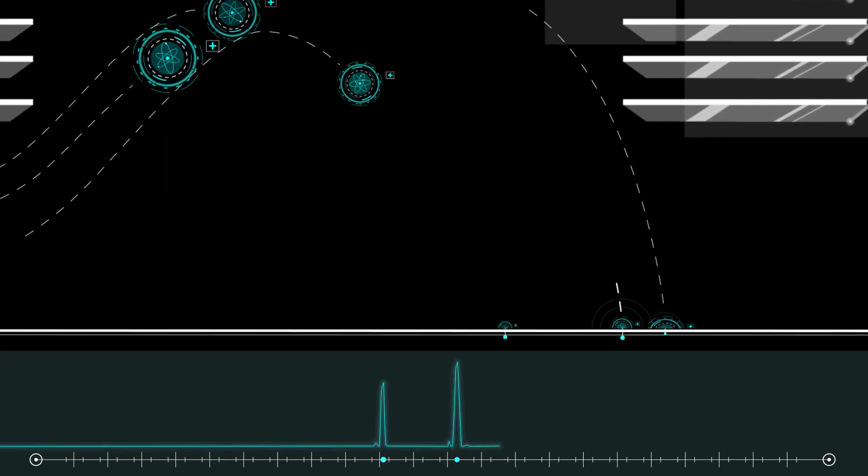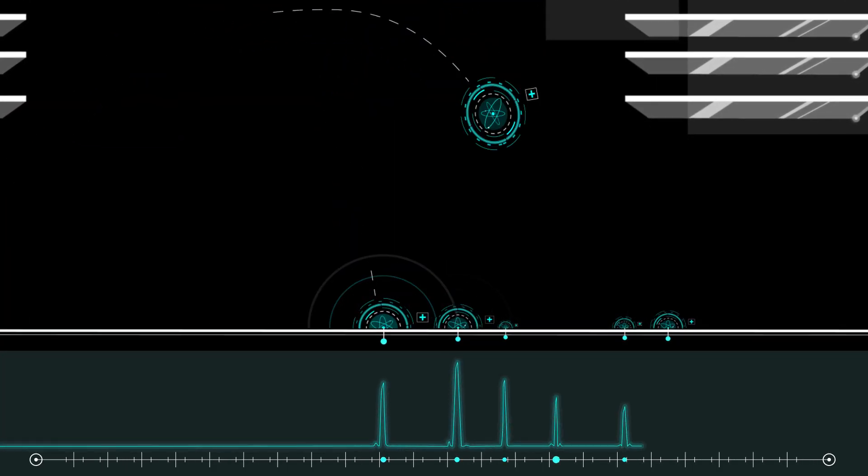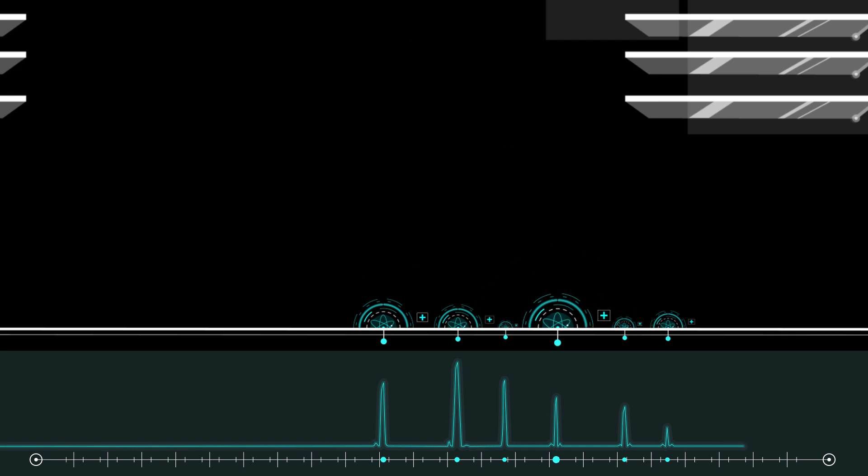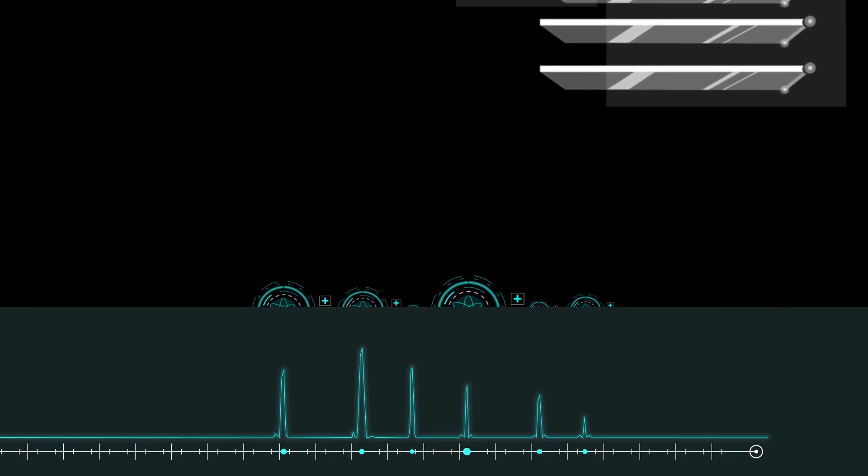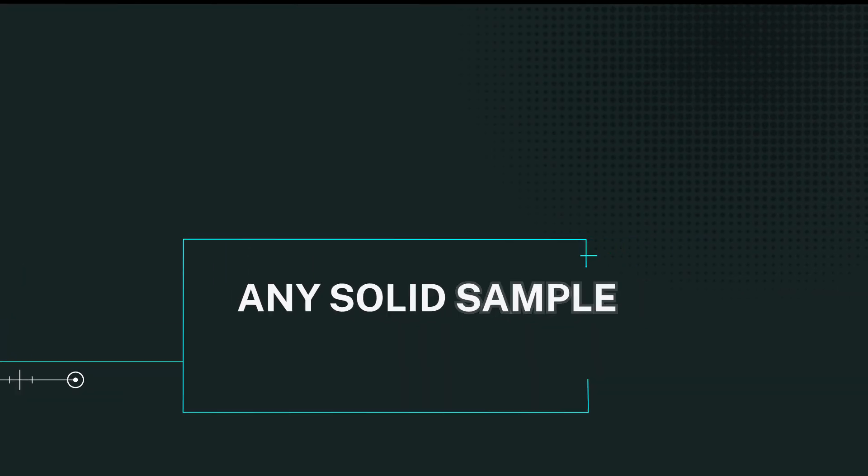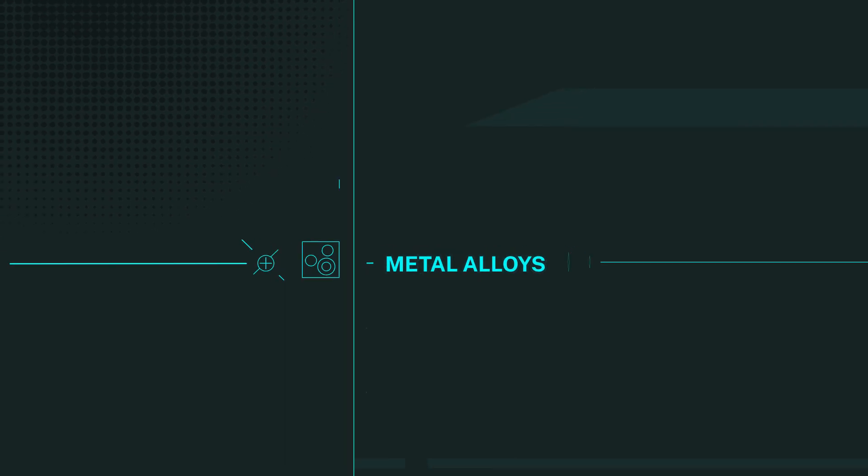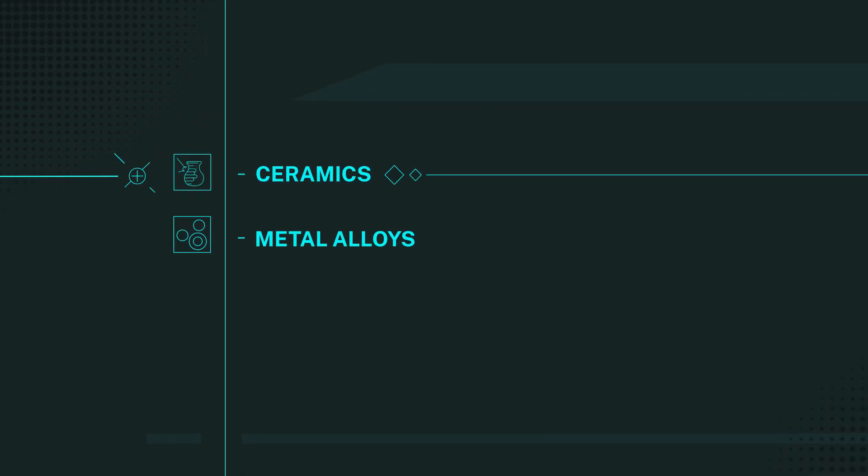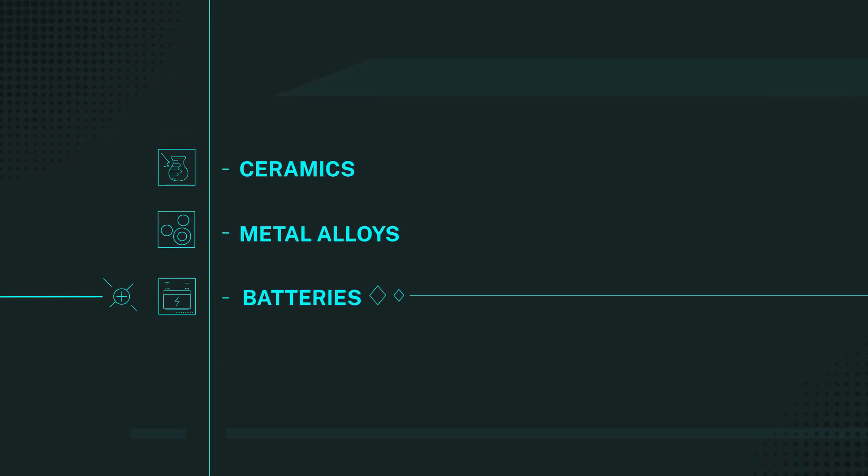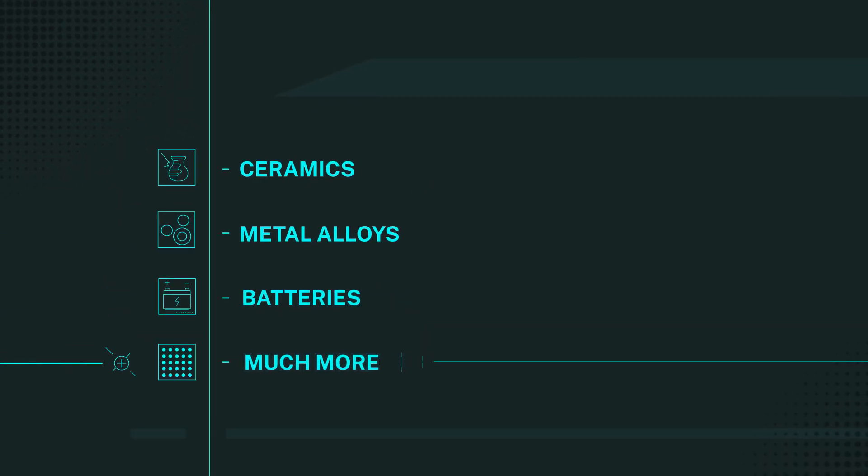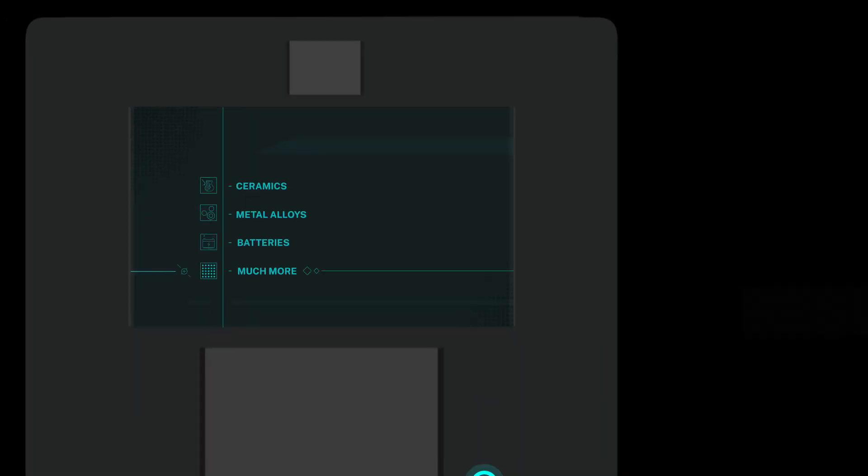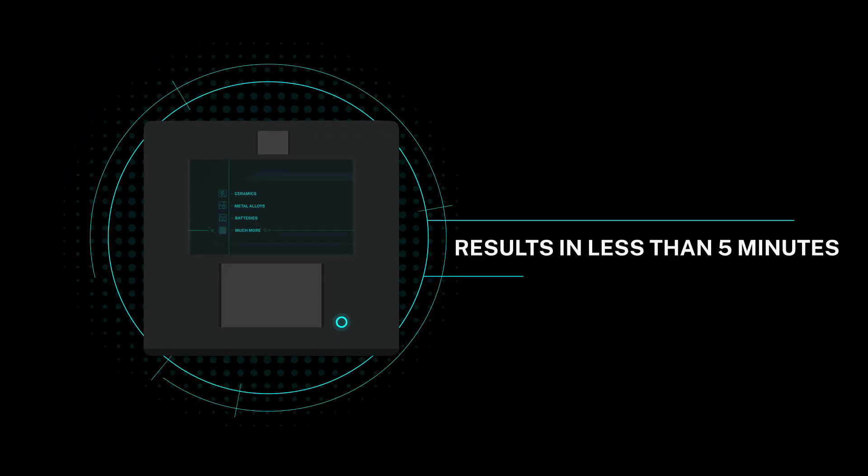MassBox analyzes any solid sample you give it, including metal alloys, ceramics, batteries, and much more, in as few as five minutes.